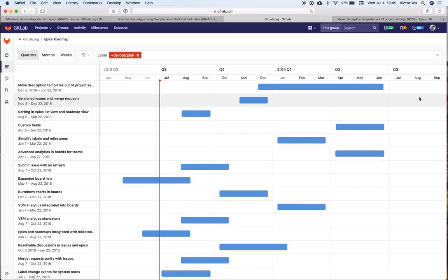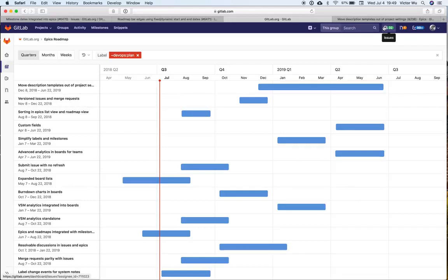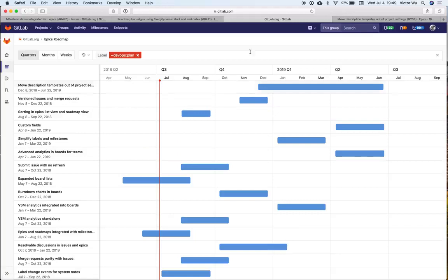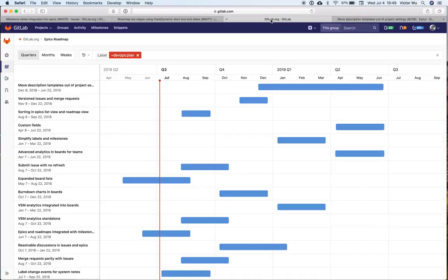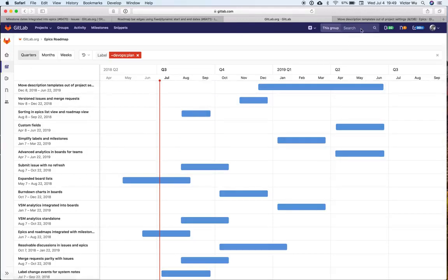What bottom-up planning entails is that GitLabers love to create issues, as you know, and we encourage that, and that's a good thing. With bottom-up planning, what you do is you create a bunch of issues, and product managers, designers, engineers get together, and they have all these issues, and you combine all these issues and put them into epics.